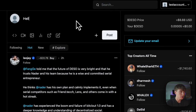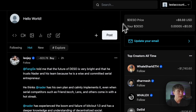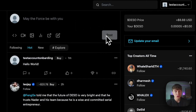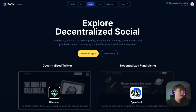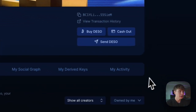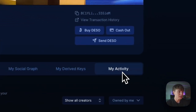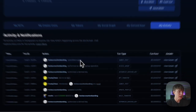We can make our first post here and hit 'Post'. After posting on Diamond, we can head back to the wallet, navigate to 'My Activity' on the right, and we can see that the post has been recorded there in the activity tab.